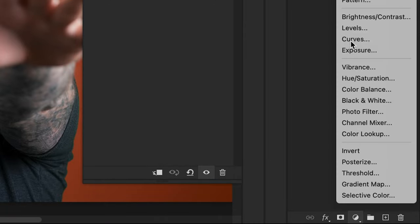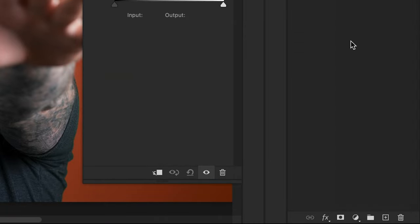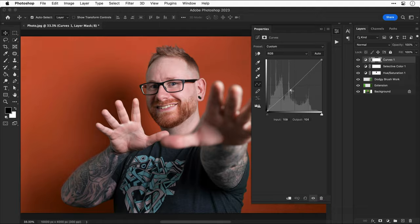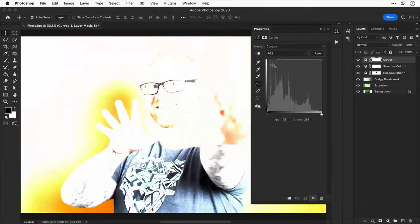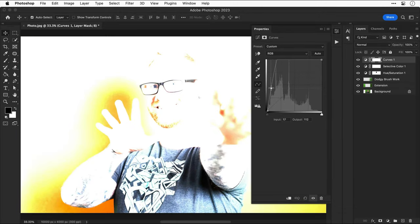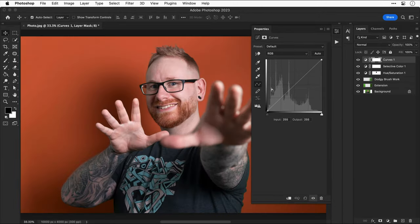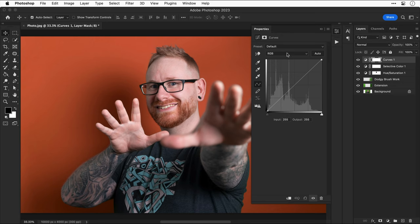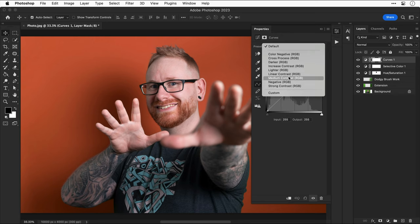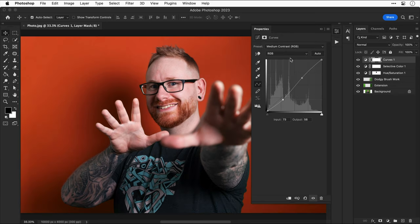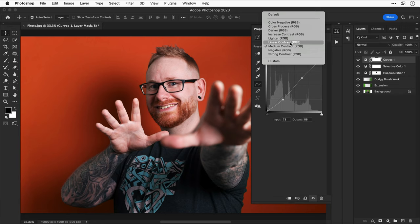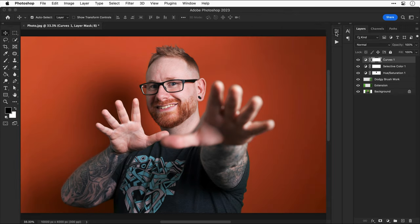Anyway, another good adjustment layer to use is curves. And you can play around with the graph to get different... oh God, oh no, not like that. Let's undo that one. And maybe we start with a preset first. So I'm going to select medium contrast. Maybe that's a bit too much. So I might select linear contrast. And you can adjust the control points on the graph if you like.